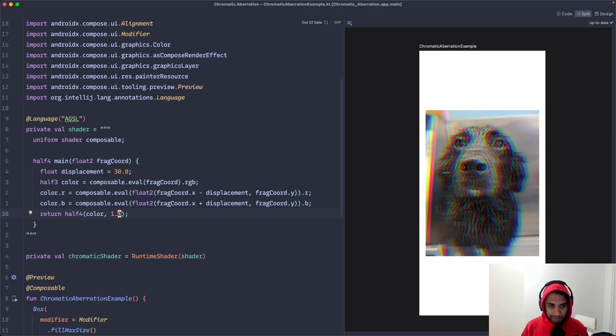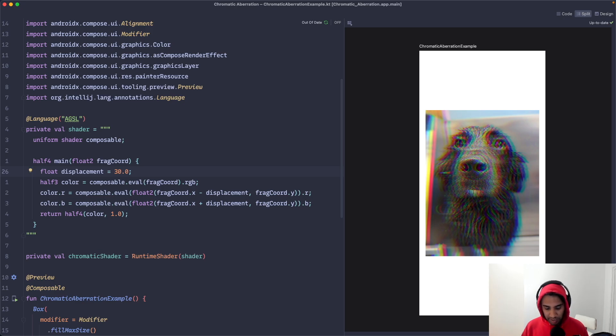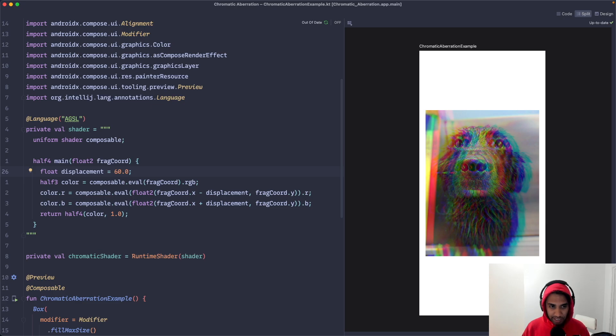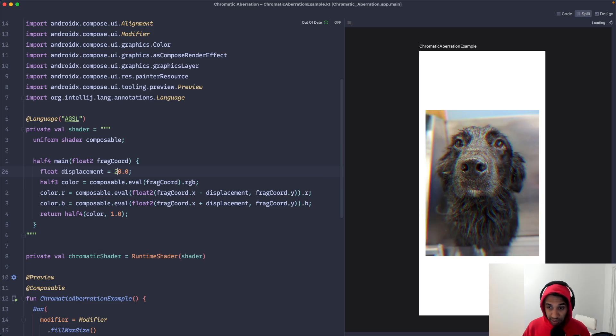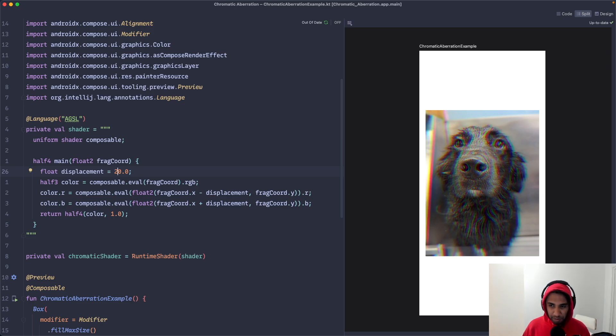So we're seeing the effect. And if I modify this displacement, say something like 60, you'll see that it gets way more exaggerated. And then if I modify it to be something more like 10, you can see it's a lot more muted. Maybe 20. You can see that it just adds a little bit of a blur effect almost, and the color is slightly fraying on the edges. We did it. We created a chromatic aberration shader using AGSL.